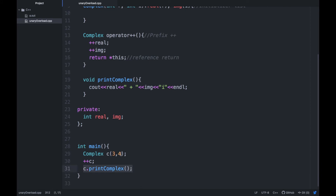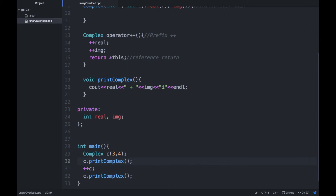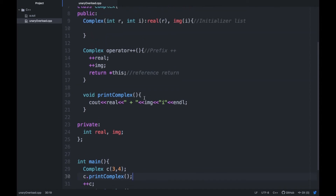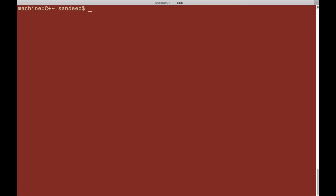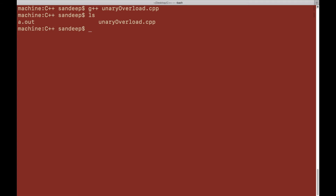Let's print the number before and after pre-incrementing, then go to the terminal. We compile with `g++ unary_overload` — the program compiled successfully. Running the output file, you can see 3 plus 4i is incremented to 4 plus 5i. That was the pre-increment operator; now try to implement the post-increment operator.